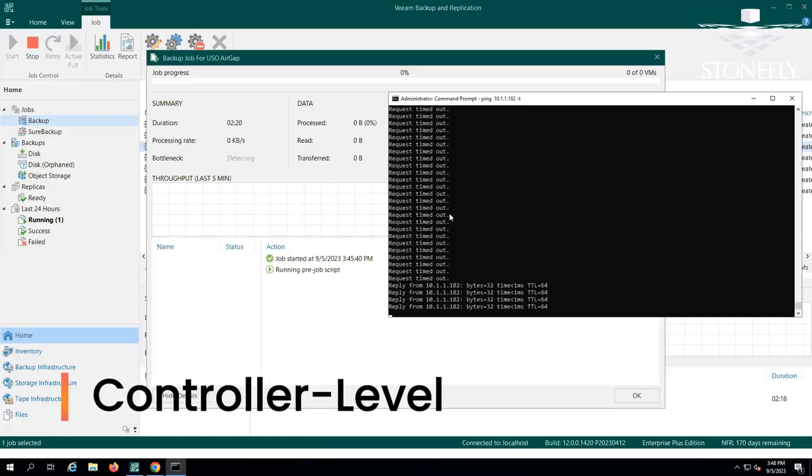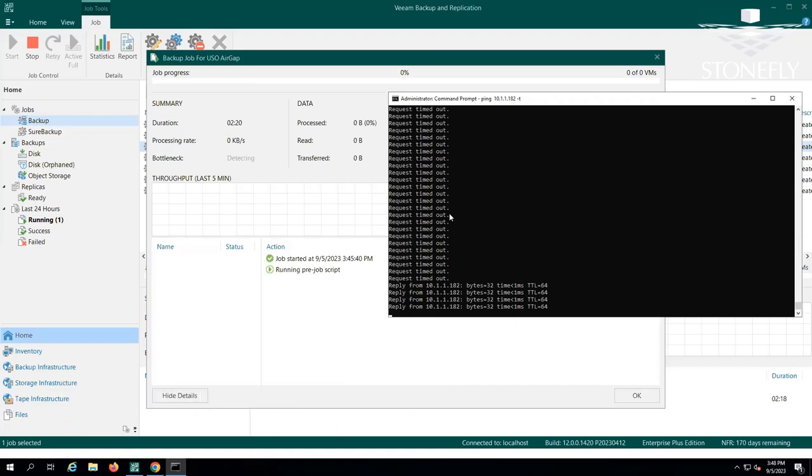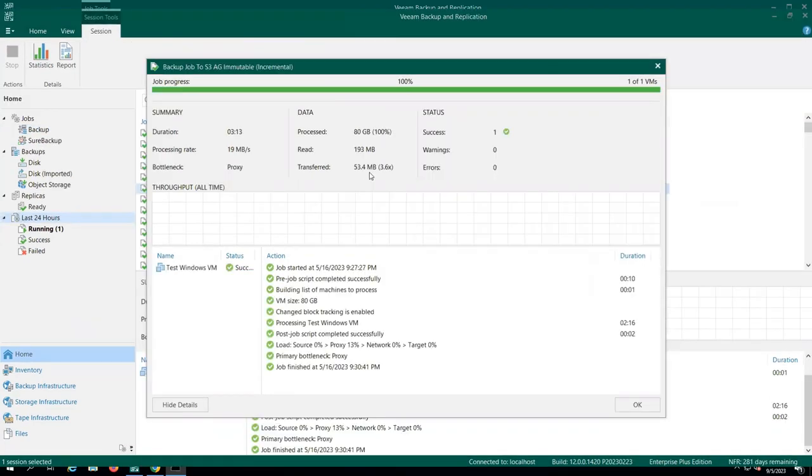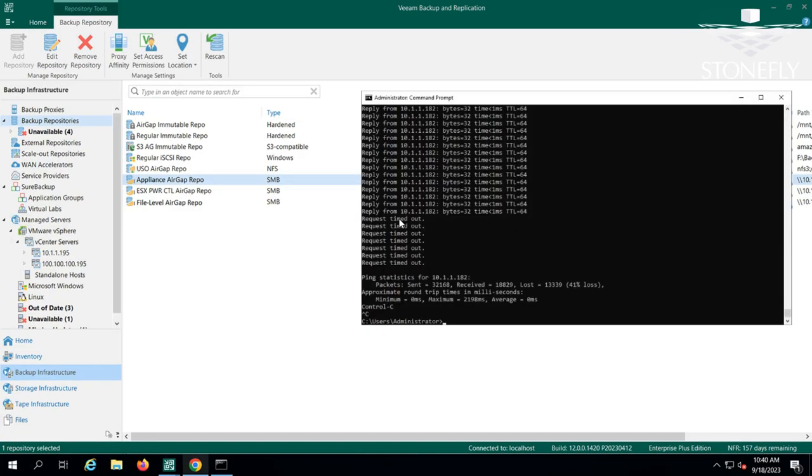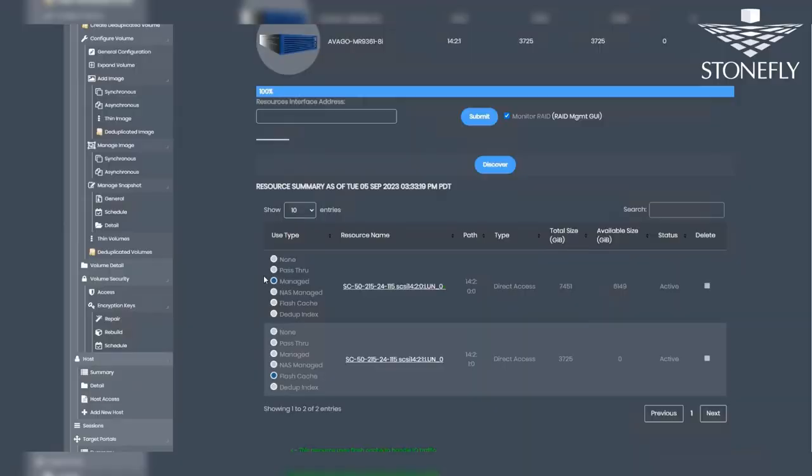Similar to the repository-level air-gapping, the process of implementing controller-level air-gapping starts with a job-level trigger from Veeam to temporarily disable the air-gap. This allows the backup job to proceed. Once the backup job concludes, the job-level trigger is activated again, reinstating the air-gap. When we implement air-gapping at the controller level, it goes beyond just the repository.